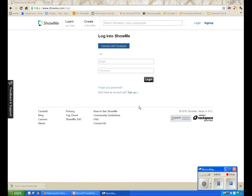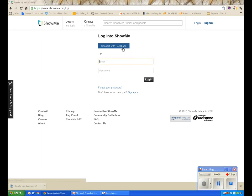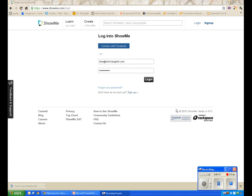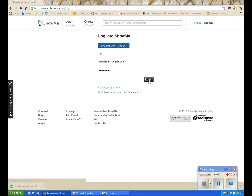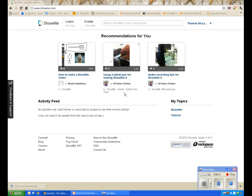This is the ShowMe.com website. The first thing you want to do is log in. I wouldn't use Facebook Connect just in case your school blocks Facebook, because then you wouldn't be able to use it at school. I'm going to put in my email address and password and click login, and it takes me to the home screen.